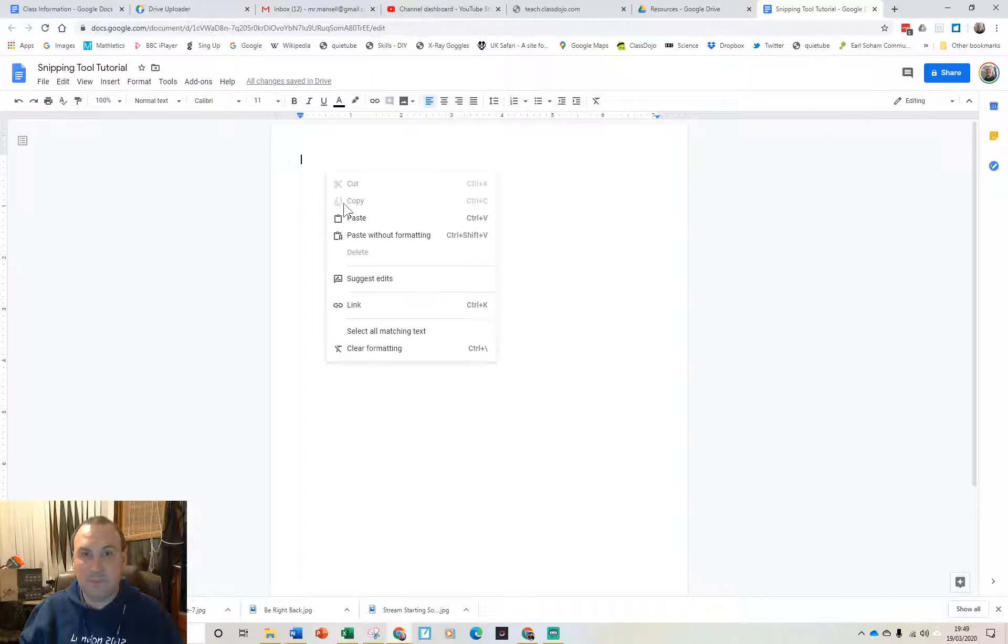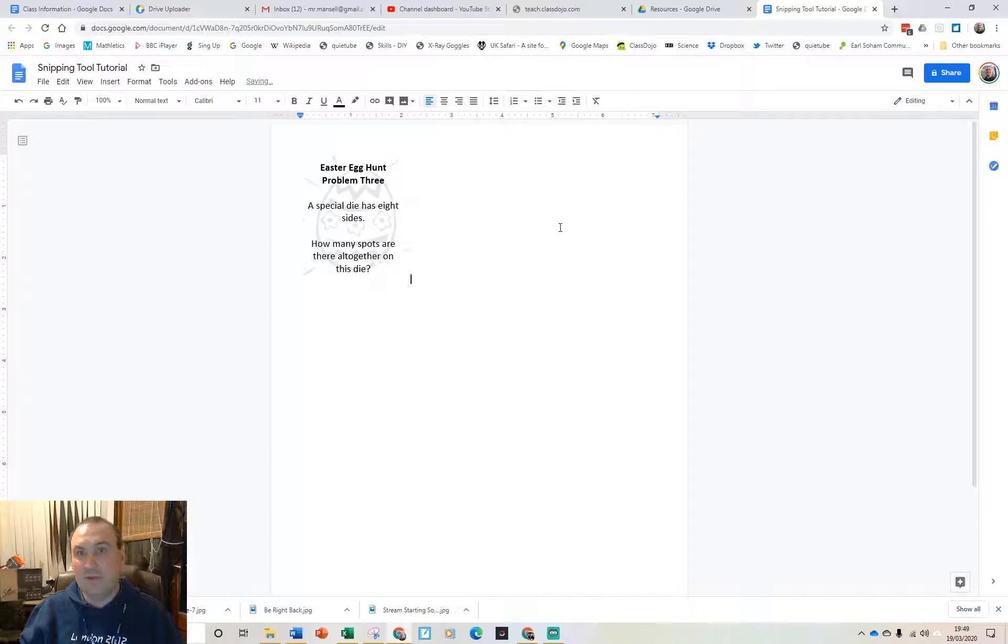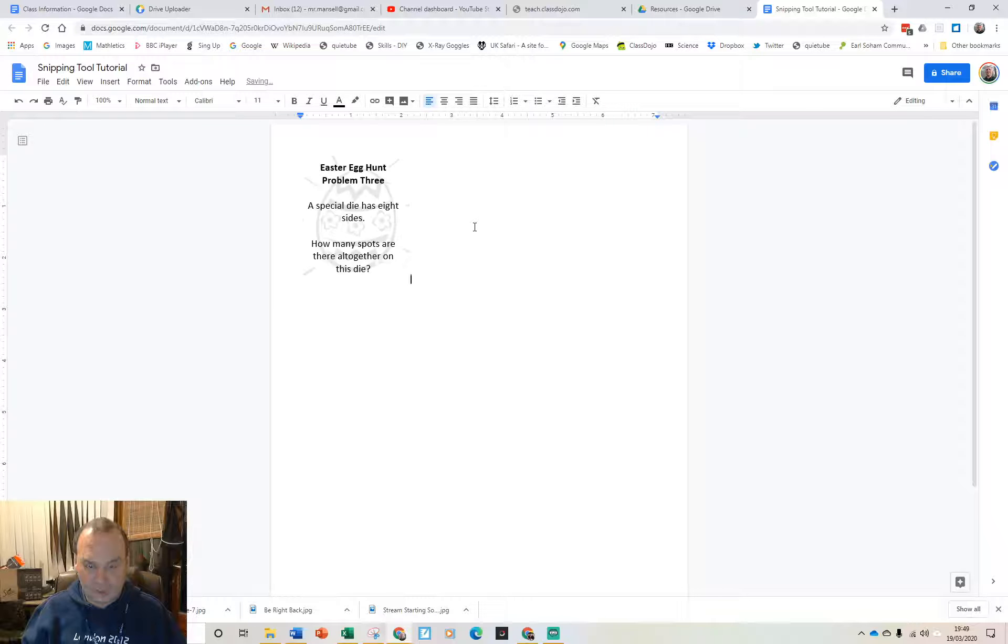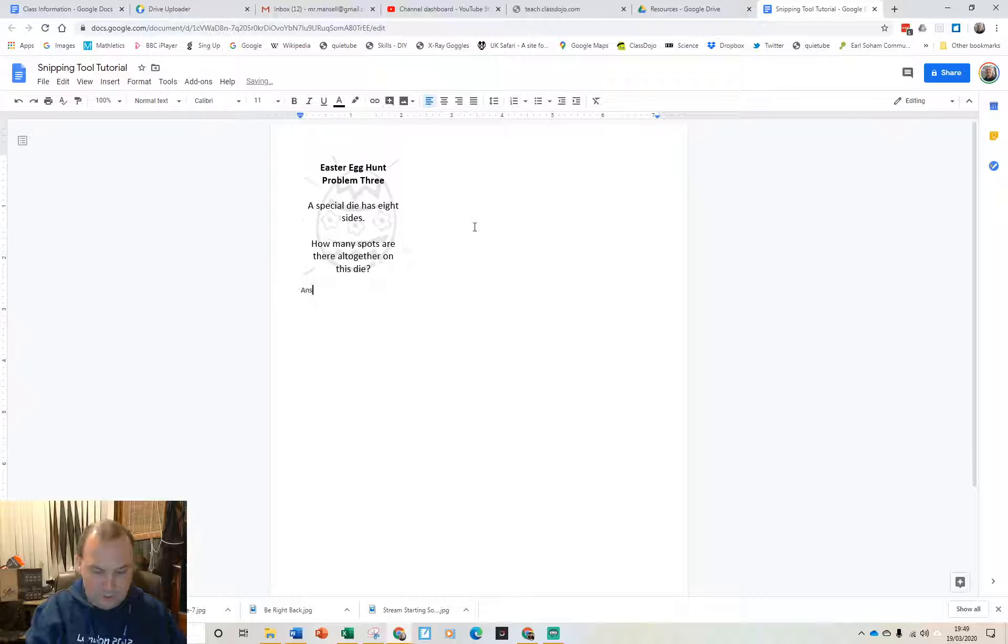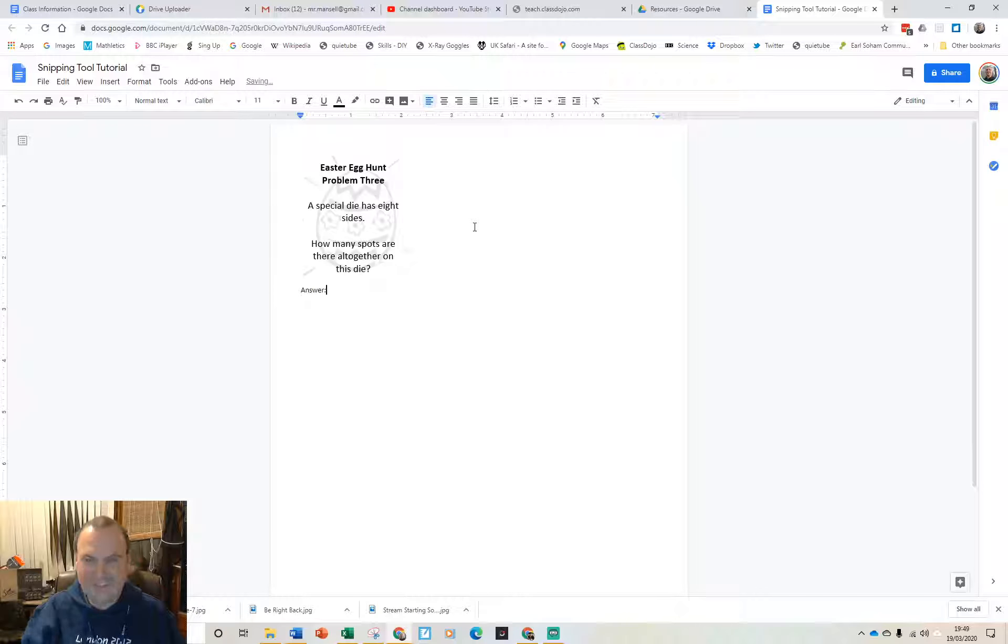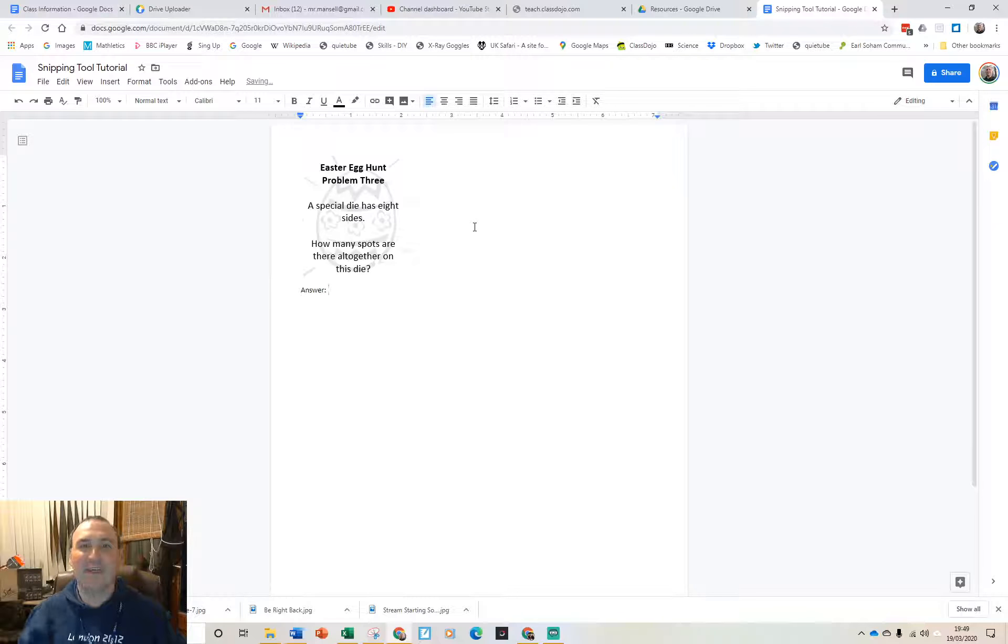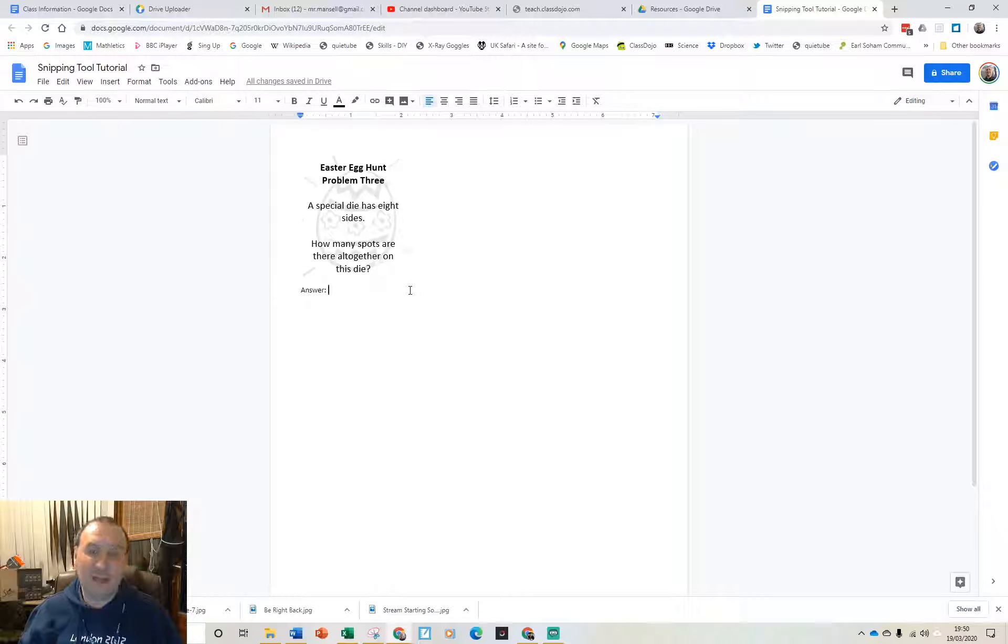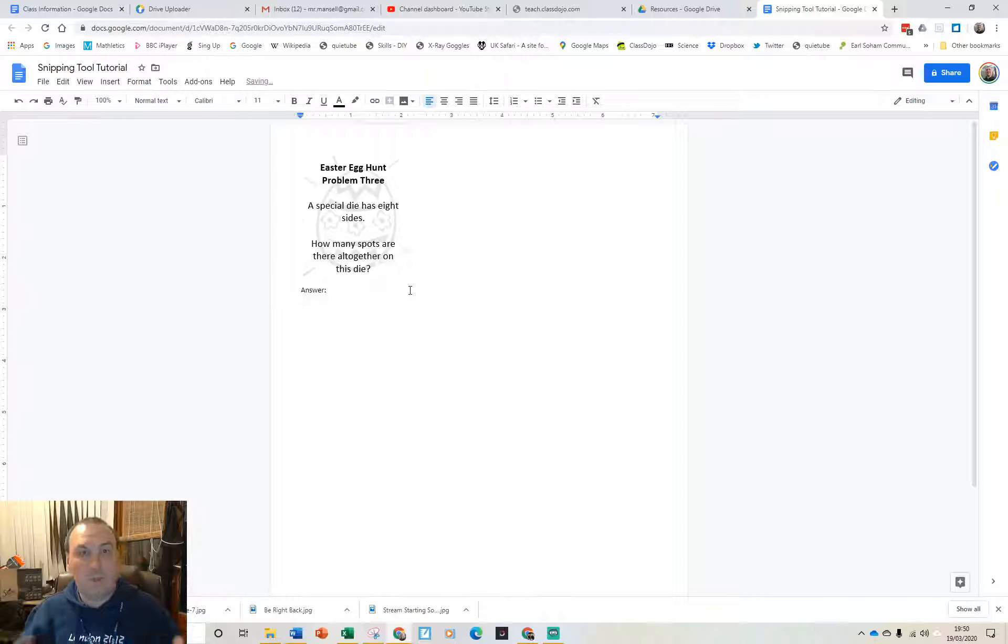So you can paste it into Google Doc for example and then answer the question. Oops let's get that spelling correct. There we go so I can work out my answer and pop that in there and then go on and maybe post my next question.